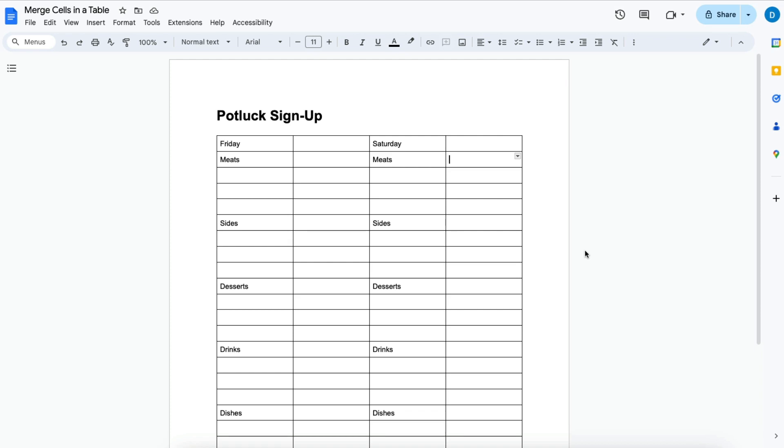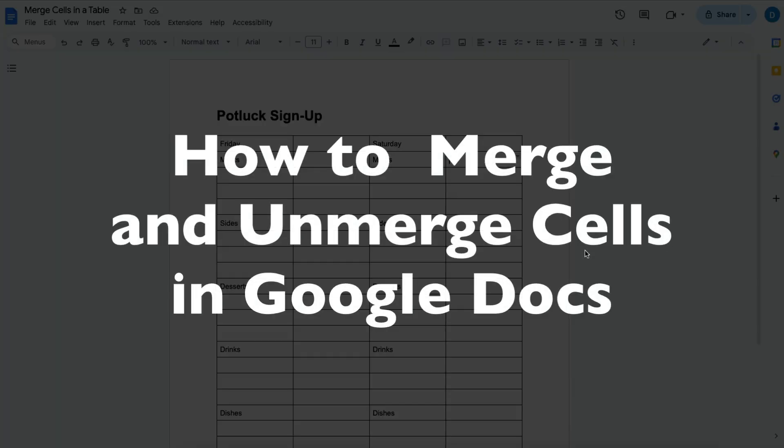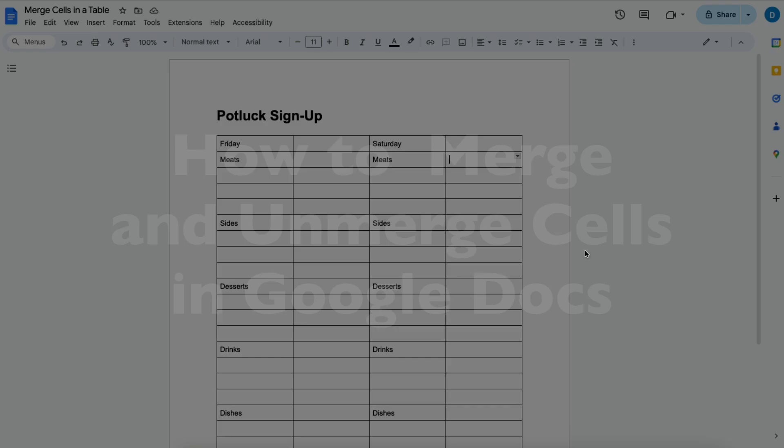This is Darius from therabbitpad.com and in this video I'm going to show you how you can merge cells within your tables in Google Docs.